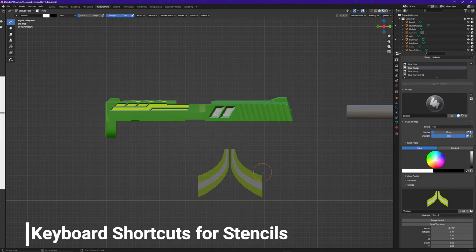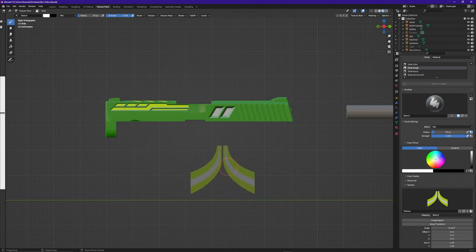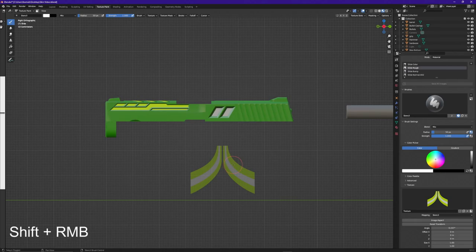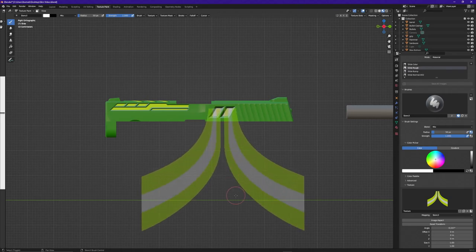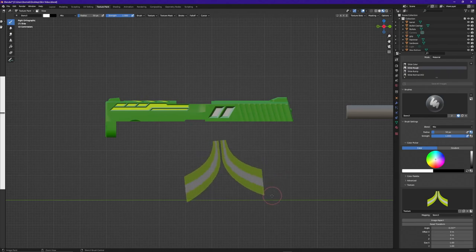Whenever you are working with stencils inside Blender there are a few keyboard shortcuts to familiarize yourself with. First, if you need to move the stencil around, click your right mouse button and just move it around on screen. If you want to scale it up or down, hold Shift, click your right mouse button, and move your mouse up or down. And if you want to free rotate it, hold Control, click your right mouse button, and move your mouse around in circles.